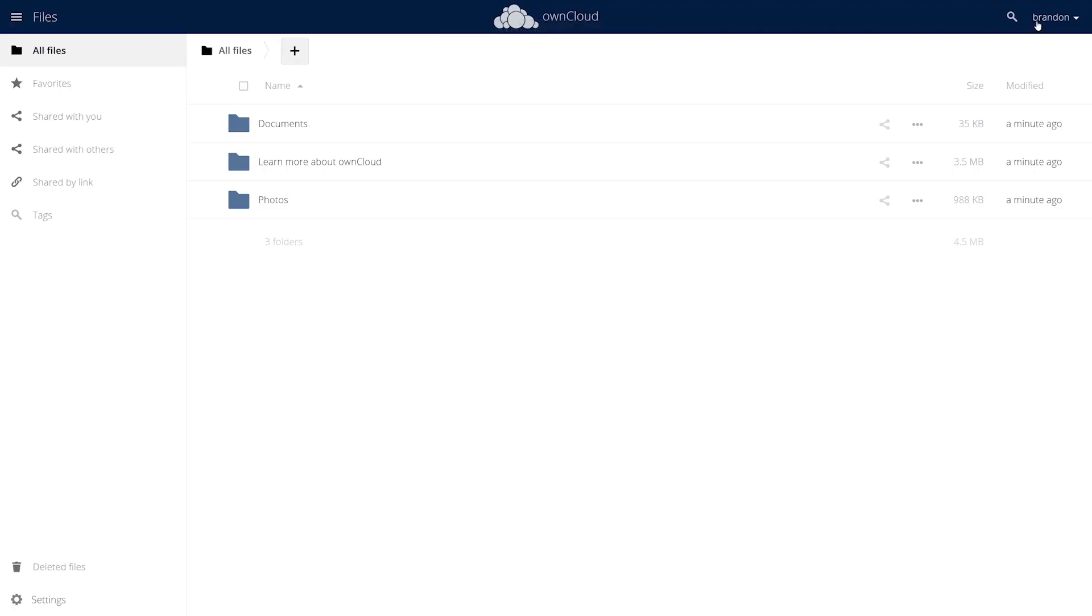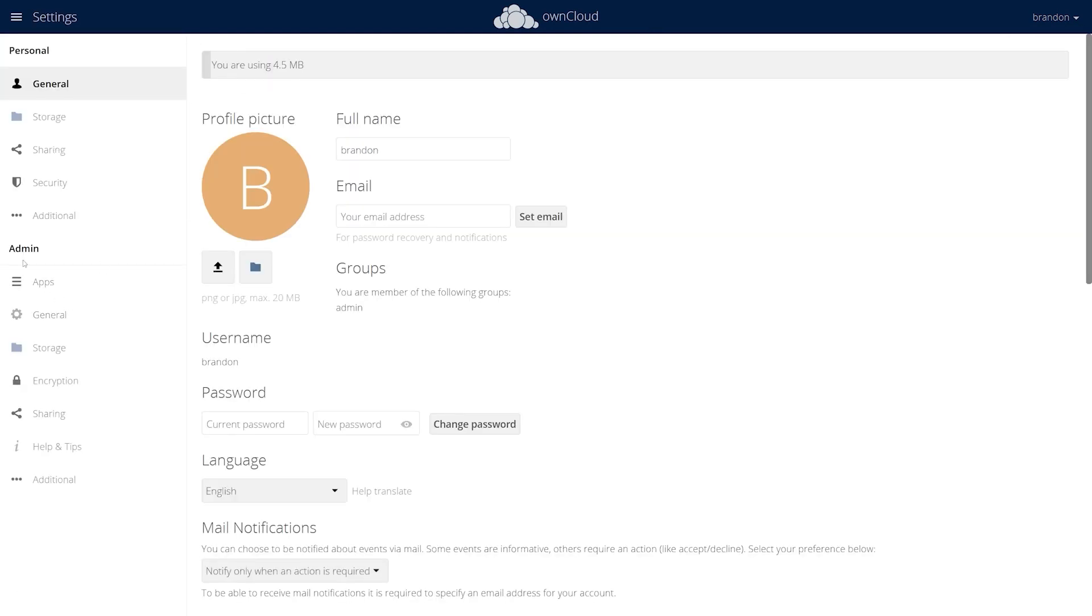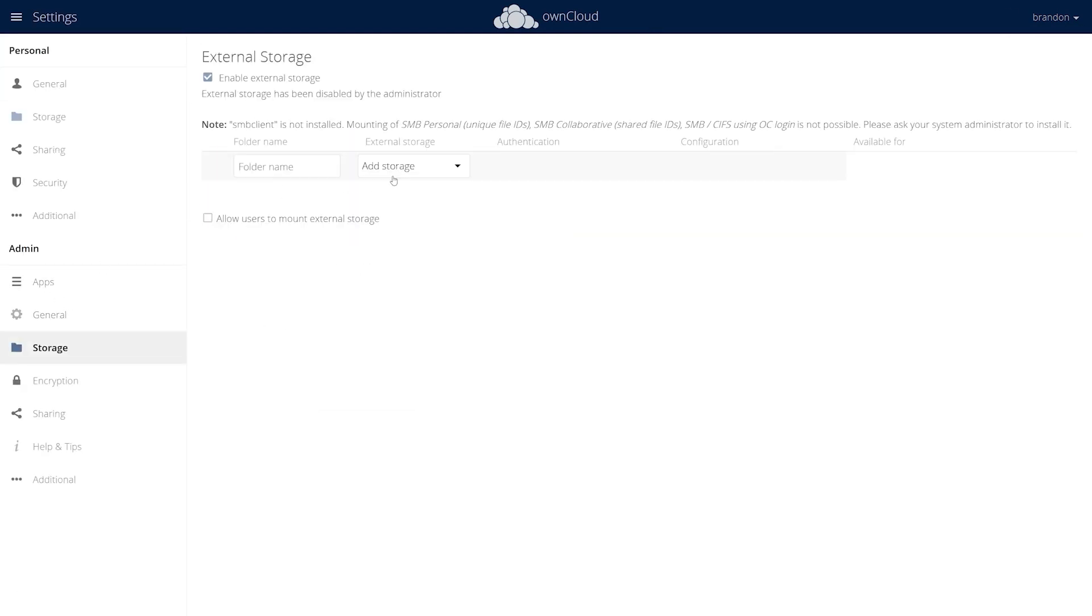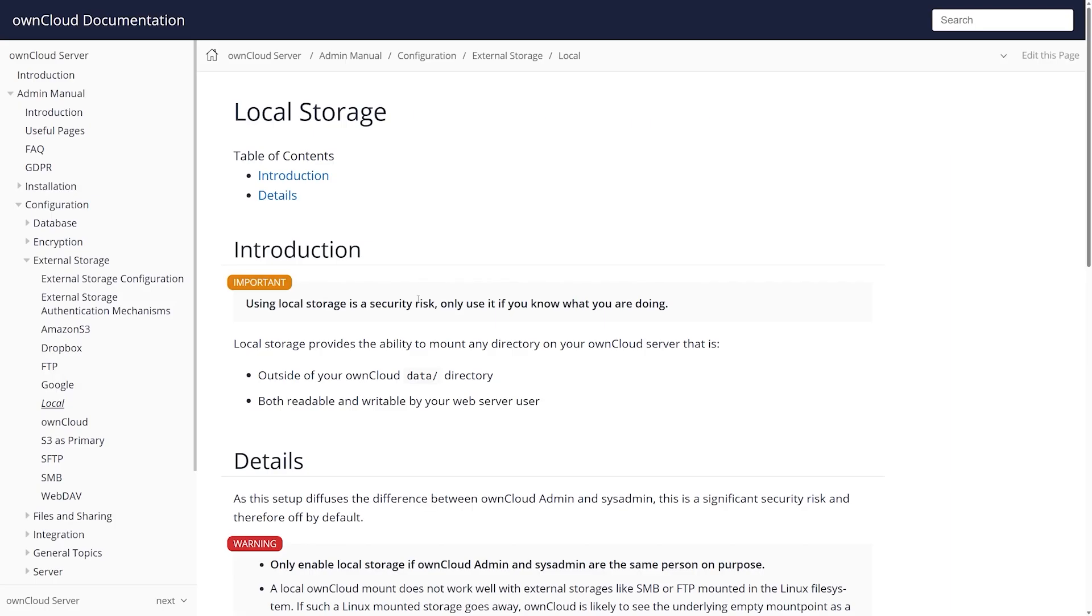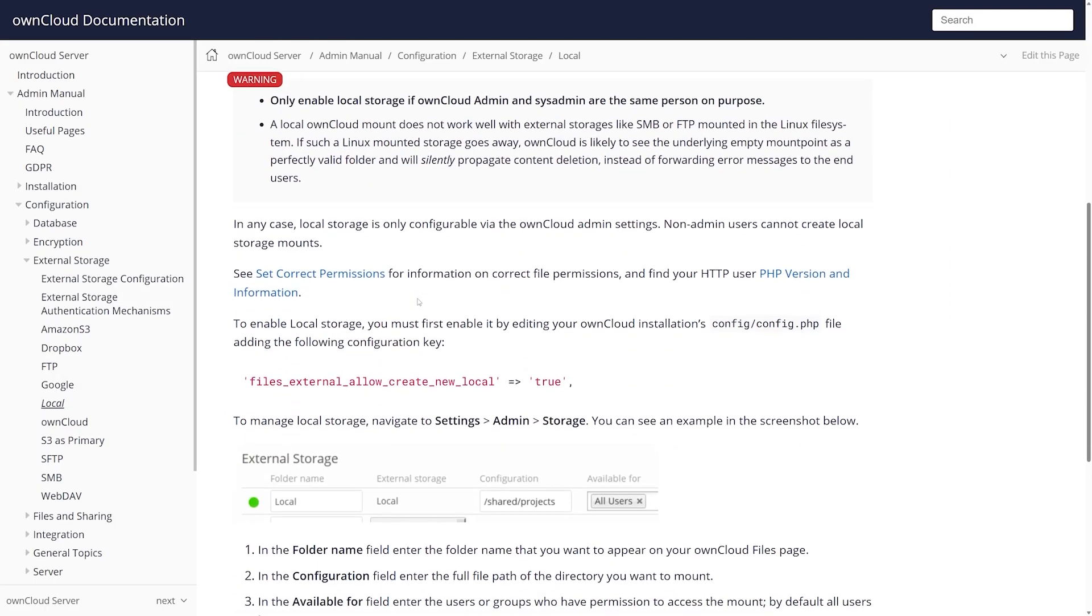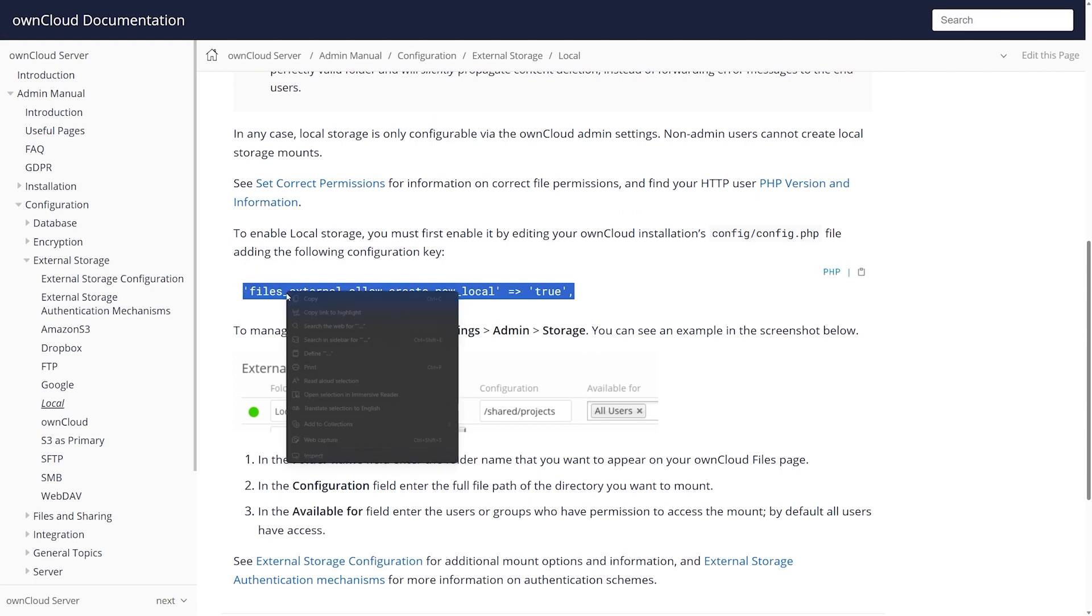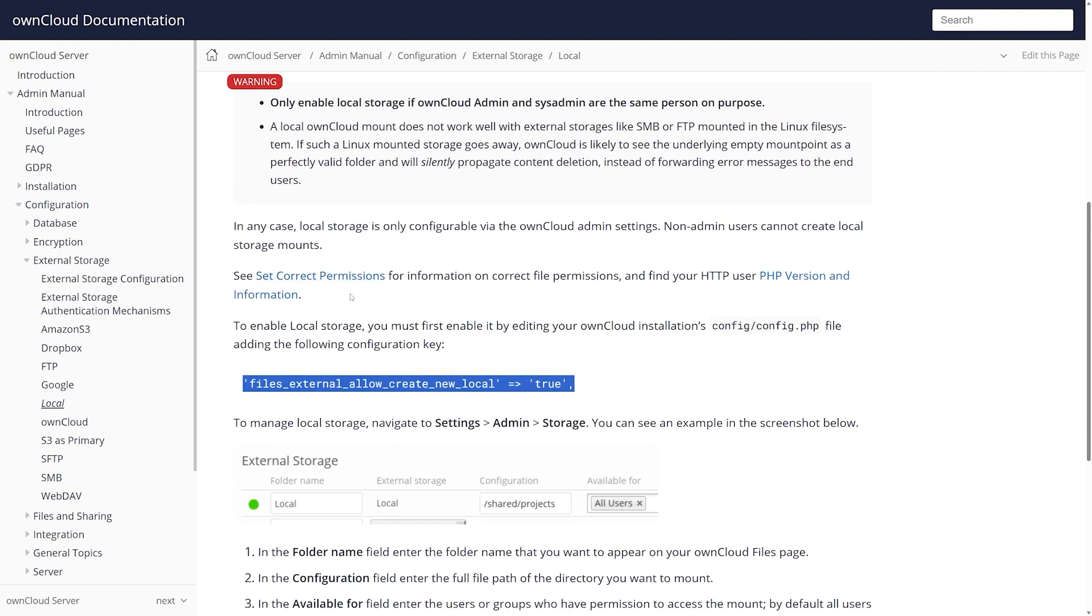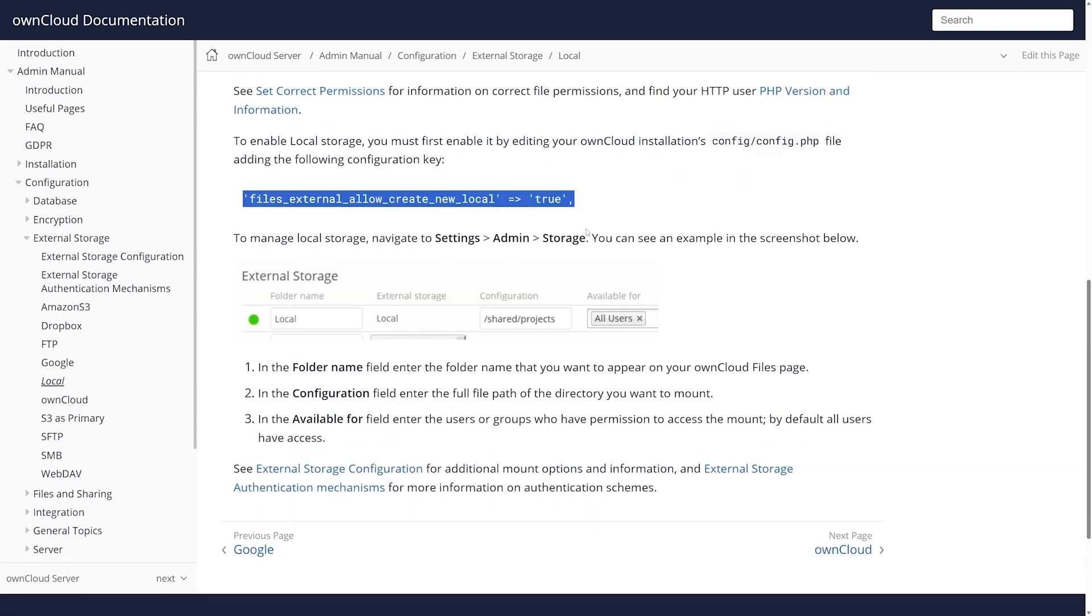Now, if we go into OwnCloud here, I go over here, I go to settings. And then under admin, I go to storage right here, external storage, we are missing something we are missing local. And that's because we need to do a quick edit to our configuration. This right here is the OwnCloud documentation. These are the steps to actually enable that. I do recommend you kind of read through this, you have to start by setting up the correct permissions, which we have done.